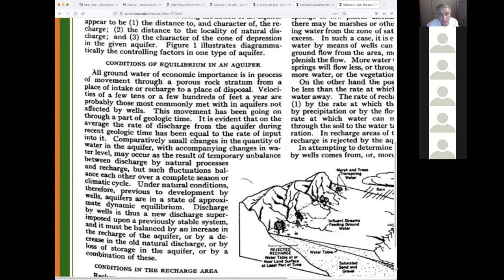'Velocities of a few tens or a few hundreds of feet a year are probably those most commonly met with in an aquifer not affected by wells.' If an aquifer is affected by wells the velocities will increase. 'This movement has been going on through a part of geologic time.' It is evident that on the average the rate of discharge from the aquifer during recent geologic time has been equal to the rate of input — meaning it's in equilibrium. Whatever comes in goes out.